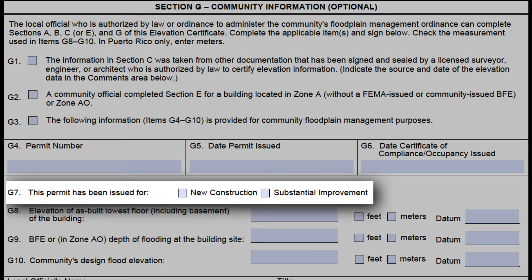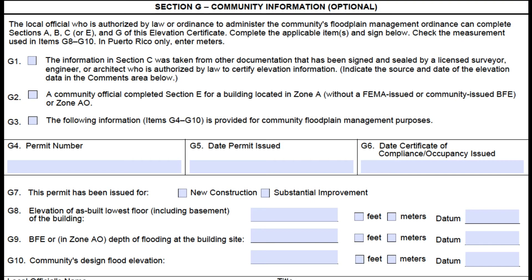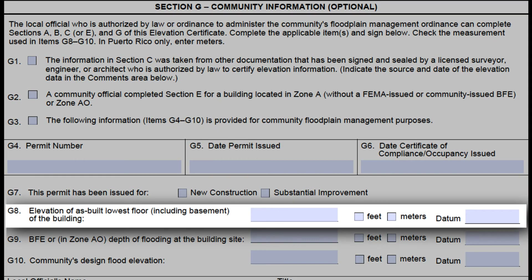G7 is good to mark for your own purposes so that you know if the building is new construction or substantial improvement, but not required for CRS purposes since we already have your permit list that shows us this. It doesn't really matter for insurance or compliance purposes since both have the same rating and construction requirements. If desired, G8 can be filled in when construction is completed and the final inspection has been made to confirm the building is built in accordance with the permit and the community's floodplain management ordinance. Be sure to provide feet to the nearest tenth of a foot and to indicate the datum used for the elevation. If G8 is filled in, this section must be signed and dated.